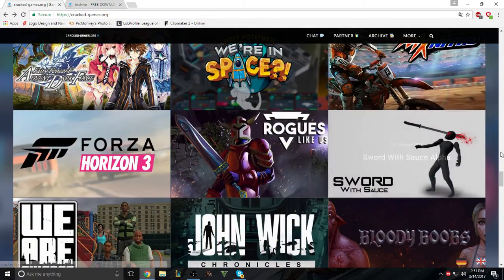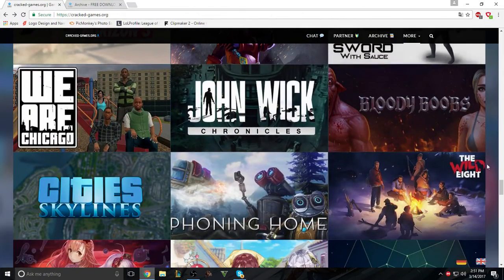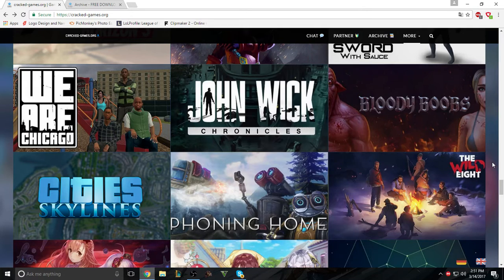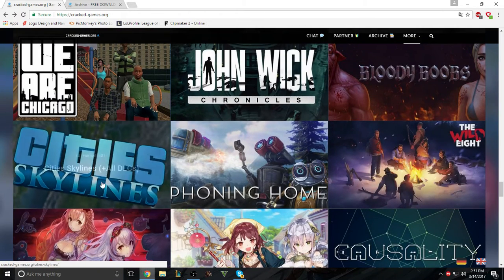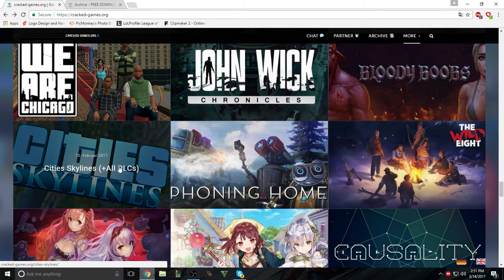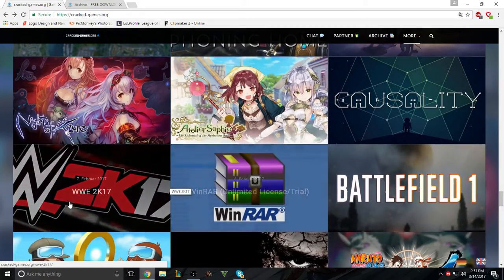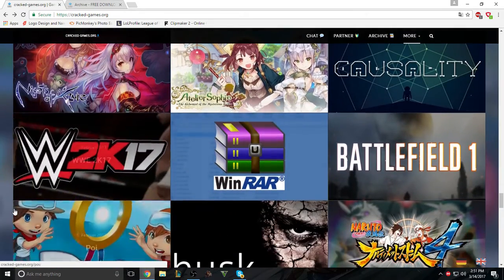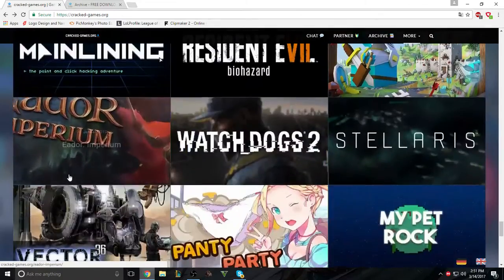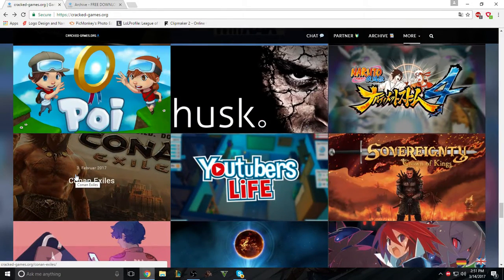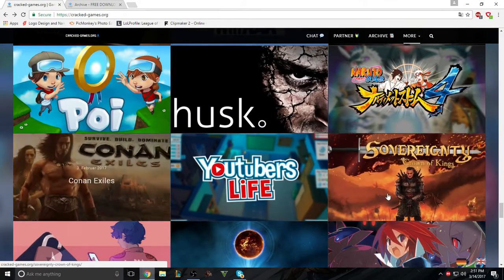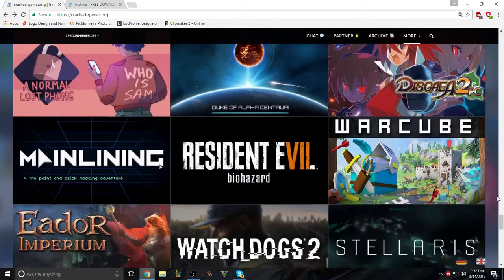There's Rogues Like Us, Swords With Saws. Yeah, so there's all the GTA 5 games, and this has all the DLCs with it. You can get WWE 2K17, you can get NBA 2K17. Yeah, there's just a bunch of games in this.